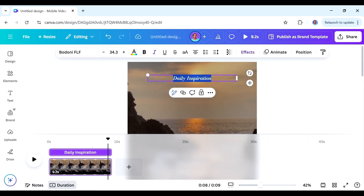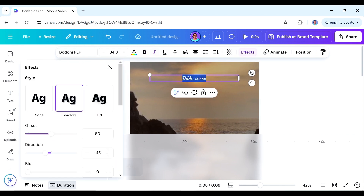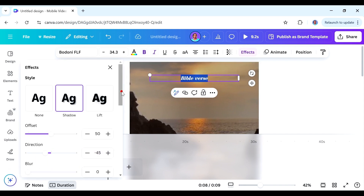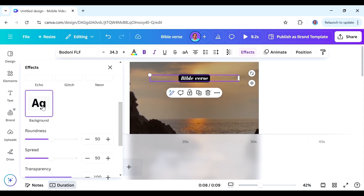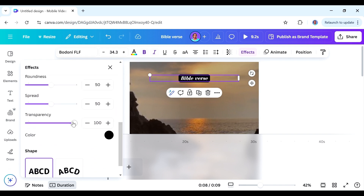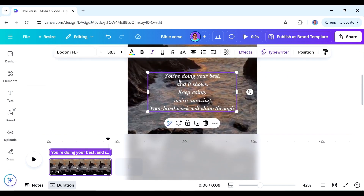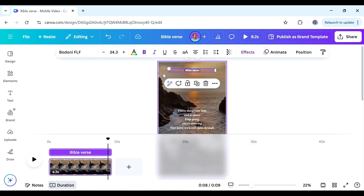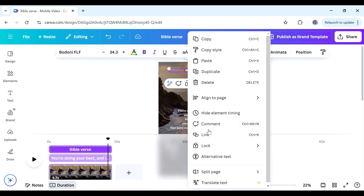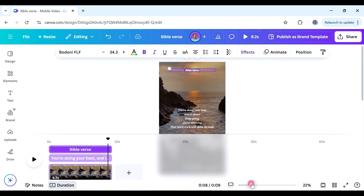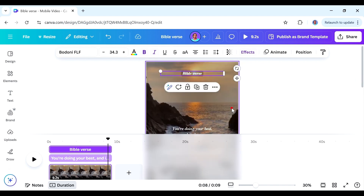This placeholder is for our Bible verses. We can do a bit of modification — maybe make it a bit bolder, then go to Effects and give it a background for contrast. We can make it black and then reduce the transparency. The middle section with the typewriter effect is where we'll have our encouraging word. Now I want to play around with the timing because I want the Bible verse to come in first, and then the encouraging word comes in after.